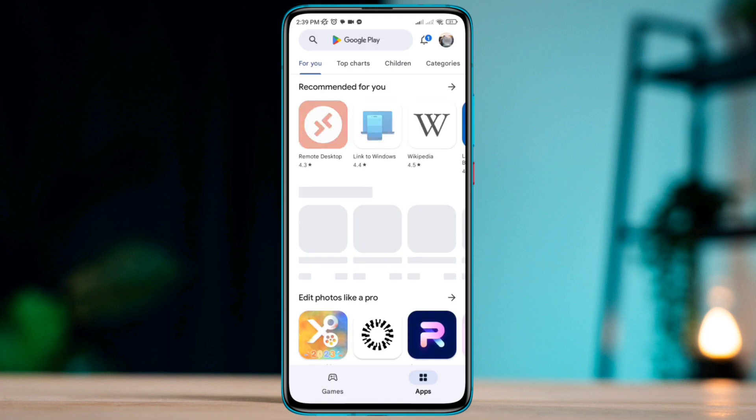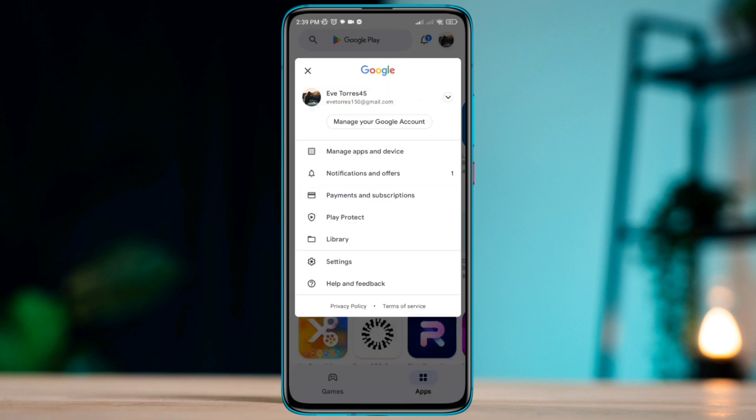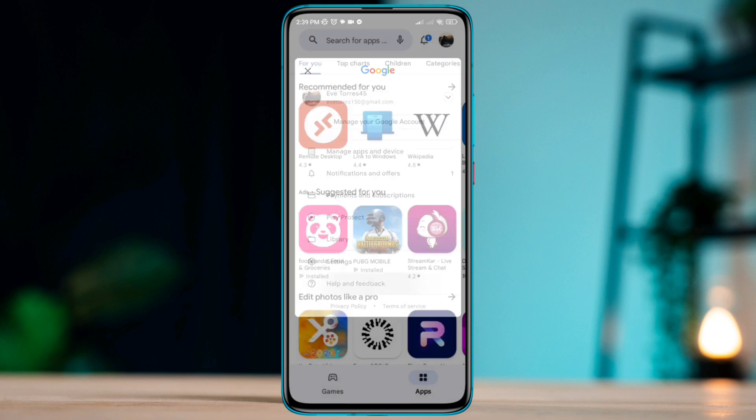Now make sure to select the Google account that you are having a problem with. Now tap help and feedback.